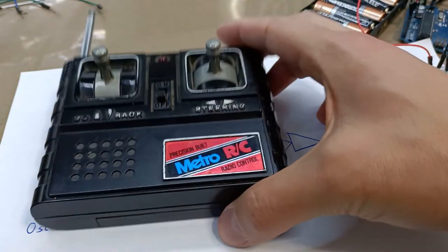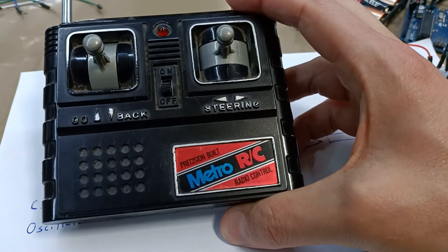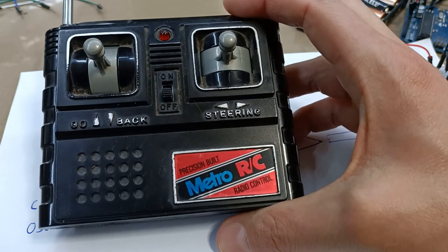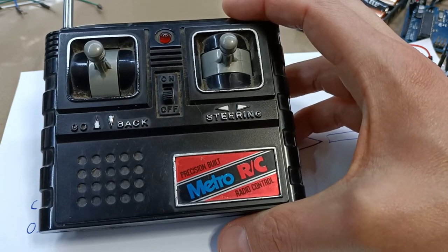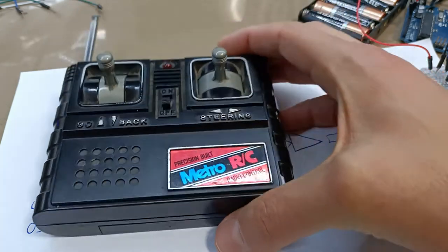Hi and welcome to another video where we're going to move another step along the way to building our own version of this radio controller unit.